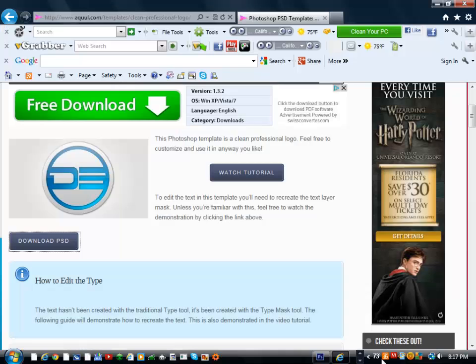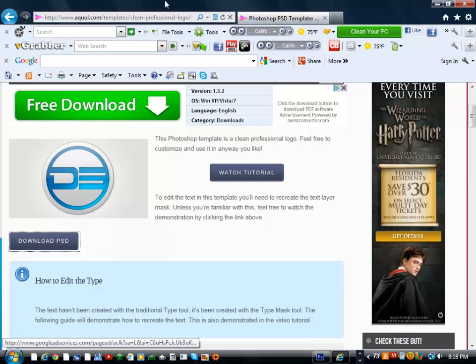What you do is go to this website: aqua.com/template/clean-professional-logo. This will be in the description. This is aqua's template, so major props to him. I'll have his YouTube channel link in the description.